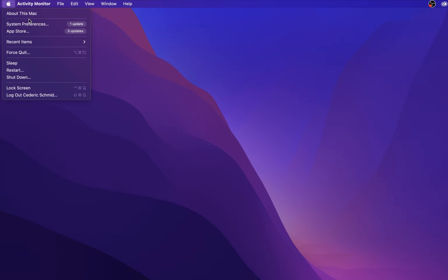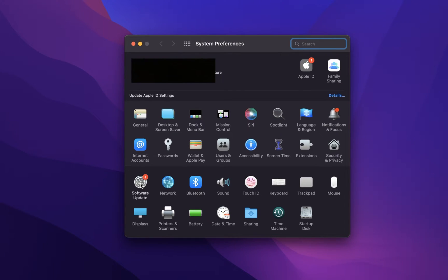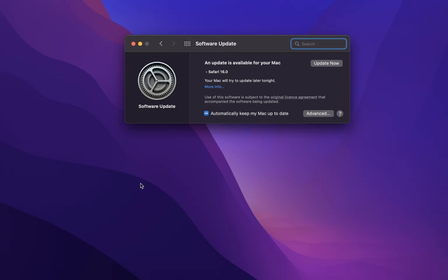Navigate to your system preferences. From here, click on Software Update. Here, make sure to download the latest update in case there is one available to you.